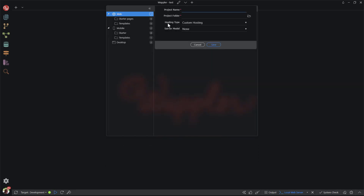I choose a blank site. Here I enter the name of the project. I have called the project Mon des Chefs. The idea is to create a recipe sharing website that is a kind of simple content management system. In the next video I will explain more. For now, on with the job.